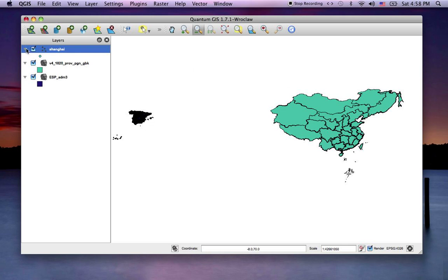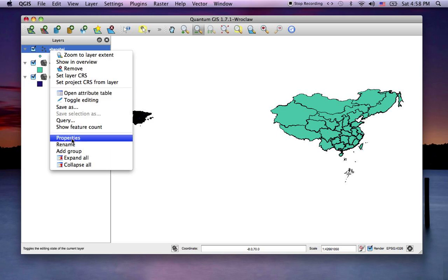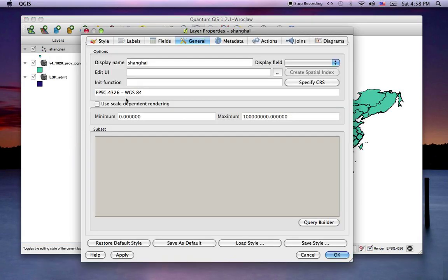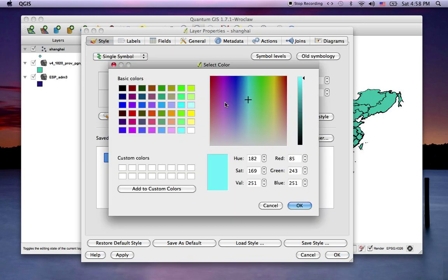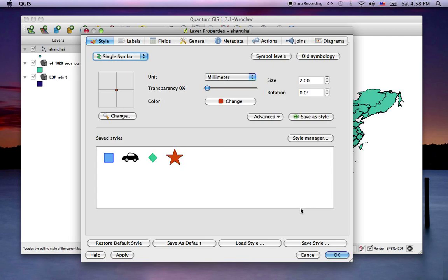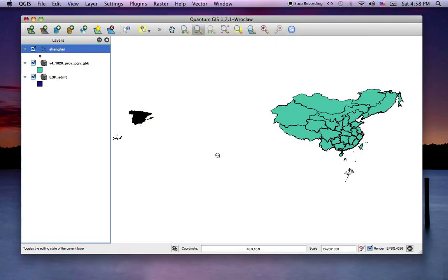Now you'll see the Shanghai points, blue dots, probably not the best contrast for color. I'll just quickly go into properties, and style, change, change it to red, orange-ish, okay.